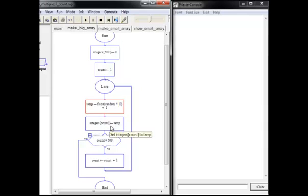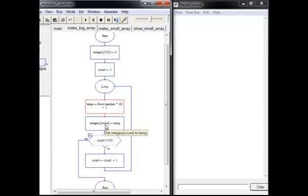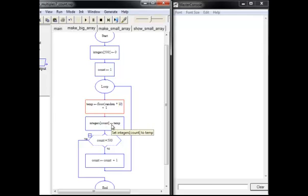Then we will take that temp variable and we will assign it to our current element of the integers array. And that's going to happen 500 times. So 500 times we're going to get a number between 1 and 10 and store it in this array.